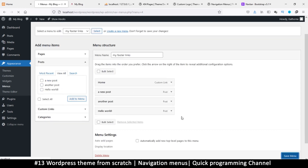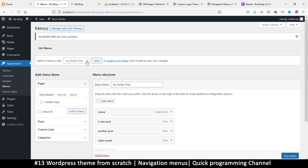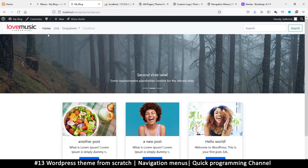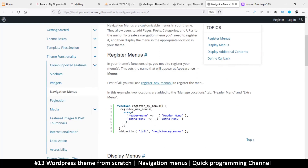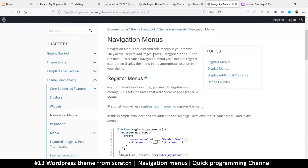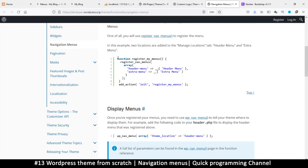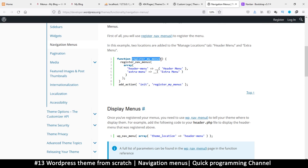What I'm doing is just creating collections of links grouped together so they can appear together when needed. This has nothing to do with registering locations. To register menu locations, if we go to the WordPress handbook under Theme Functionality and navigate to Navigation Menus, we can see the register_nav_menus function running via add_action on init.